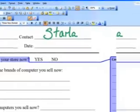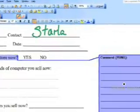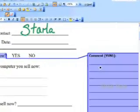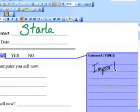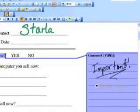This allows me to handwrite a note about the selected words — for example, a reminder to check this later.